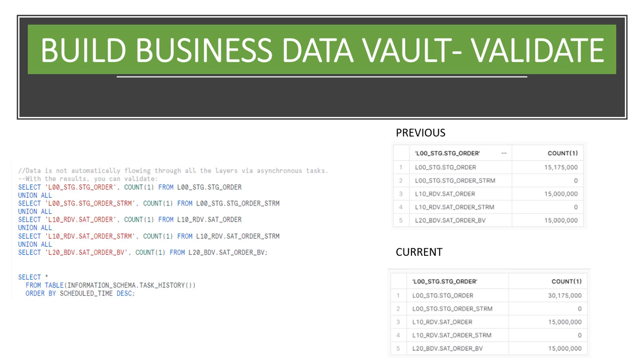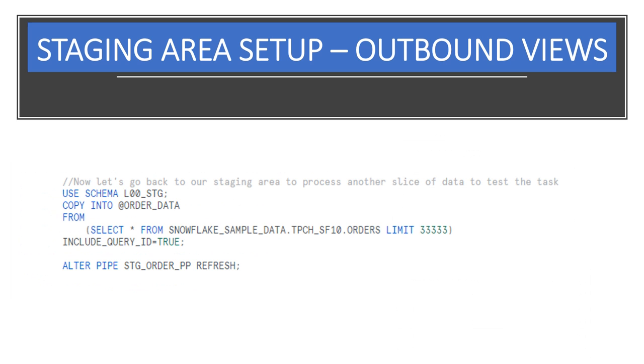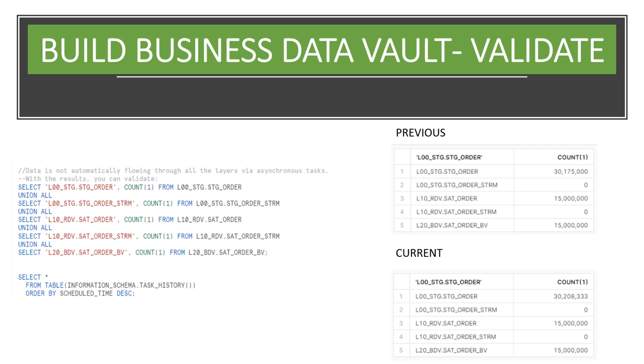Let's try one more thing just to assure ourselves that we now have a good understanding of how the streams, tasks, and pipes are working. We'll go back to our staging area to process another slice of data to test the tasks. We'll again place a limit on the number of records. With these results, we should feel confident that we've processed the delta and that even if the records get repeated in our stage, these duplicate records will not make their way downstream.